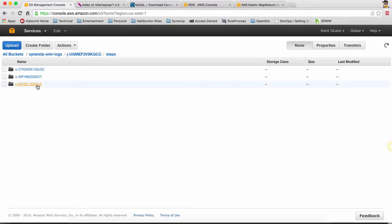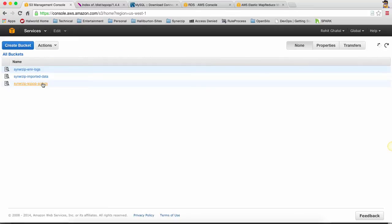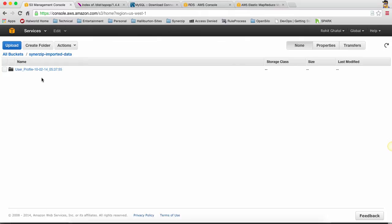You will see that for each step there's a different folder and then we've got standard logs like standard error, out, syslog and things like that. Finally we're going to see that the data is getting imported in imported data and this folder will have the date on which data was imported appended to it. So that's how we're going to know that new data has arrived.